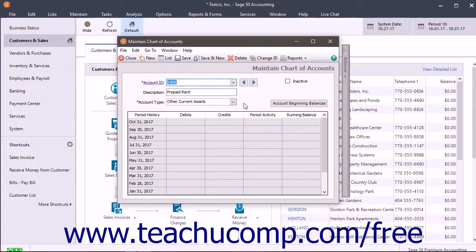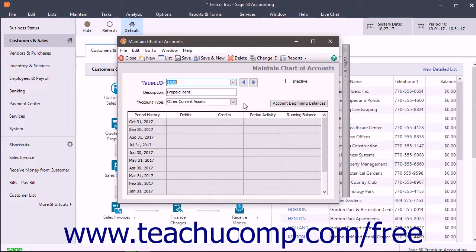Instead, you use the Other Current Asset account of prepaid rent to show the rent expense as it is actually incurred. To account for this, you must create another Current Assets account named something like Prepaid Rent in the Maintain Chart of Accounts window.